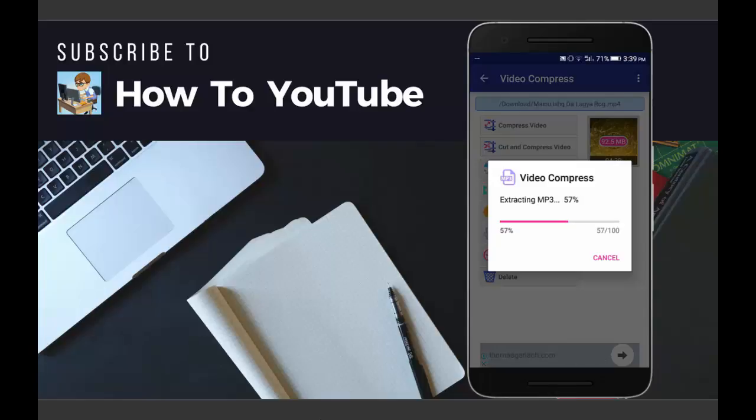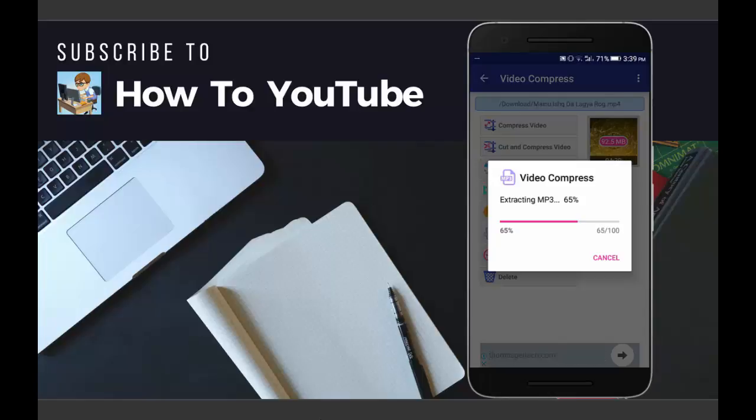You can also check my previous tutorials on how to reduce image size and other tutorials on this channel. So I highly recommend you to subscribe to my channel so that you can get future updates. Sharing is caring, you know, so please share this video with your friends too so that I can get exposure and your friend can get help for free.